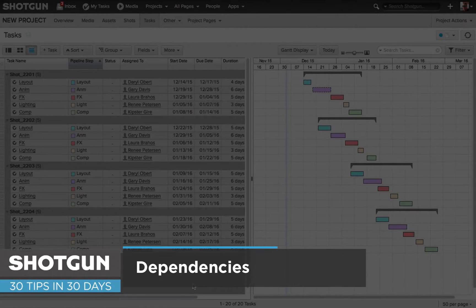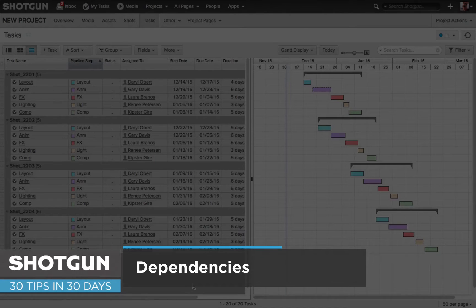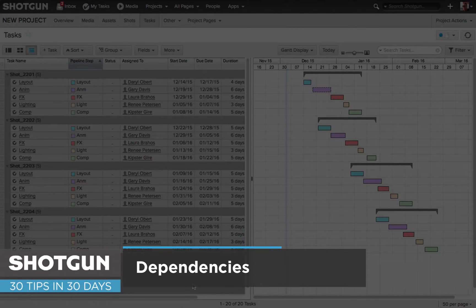Hi everyone, it's Ken LaRue from the Shotgun Team once again with my tip of the day for our 30 tips in 30 days.